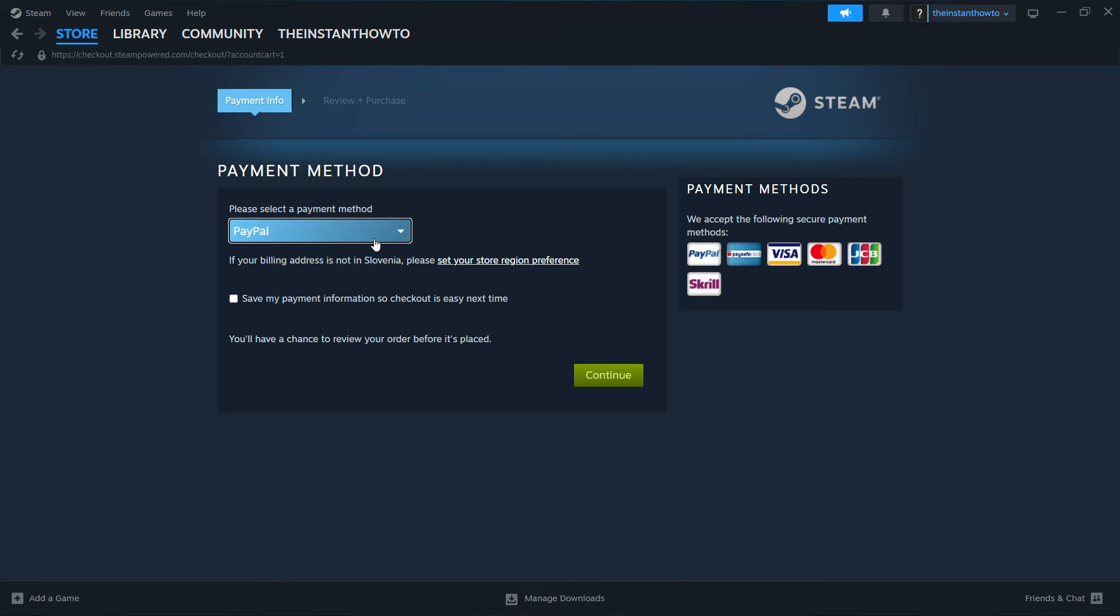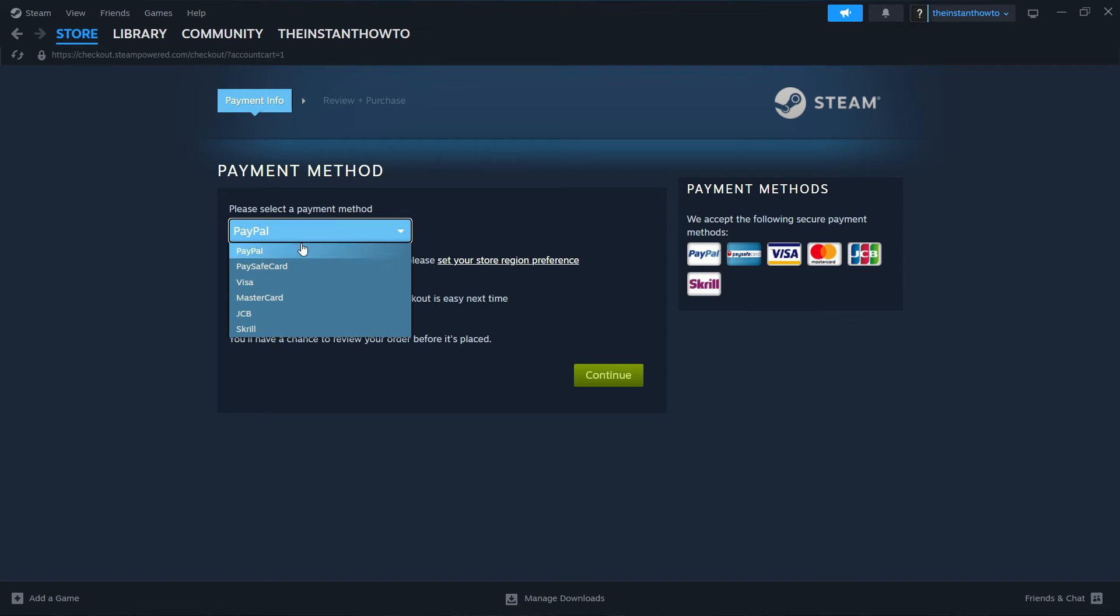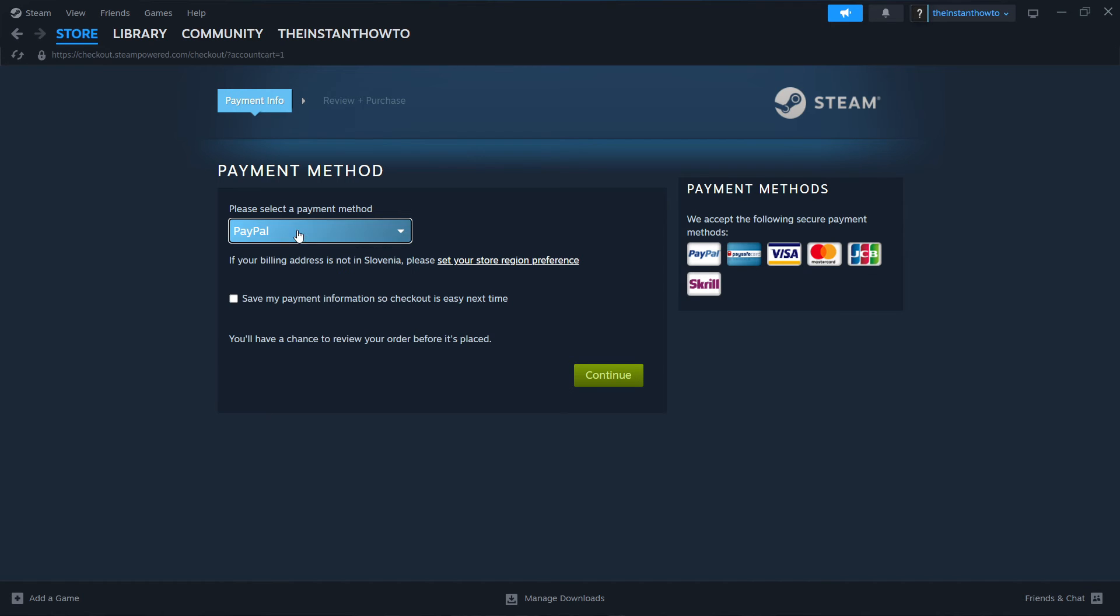And then you have to select a payment method from the drop-down menu. In my case, it's going to be PayPal, but you can choose from any method you see on screen, it doesn't really matter. Then you want to click on continue, the green button over here, and that will take you through the checkout process where you pay for the game.